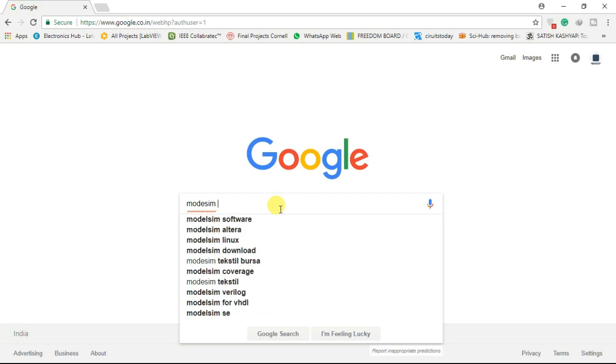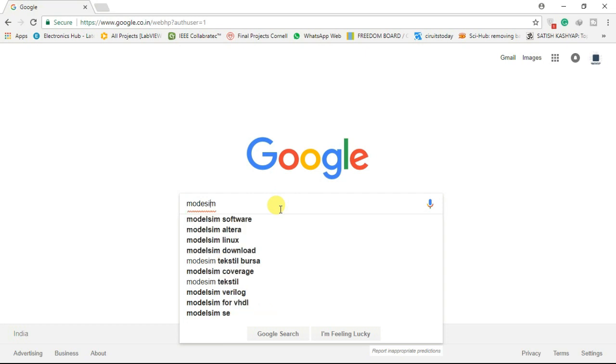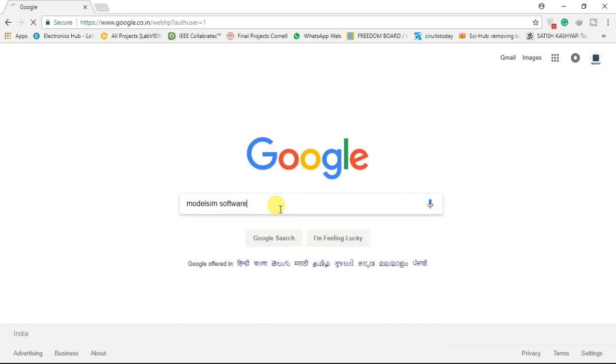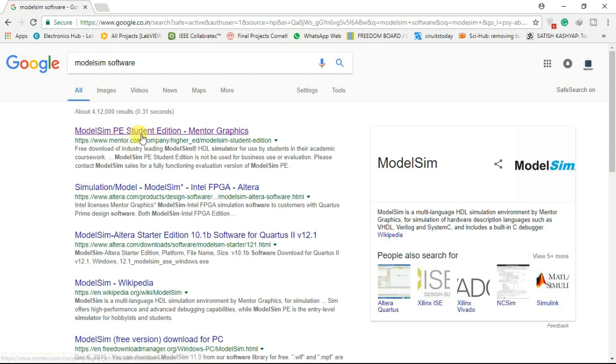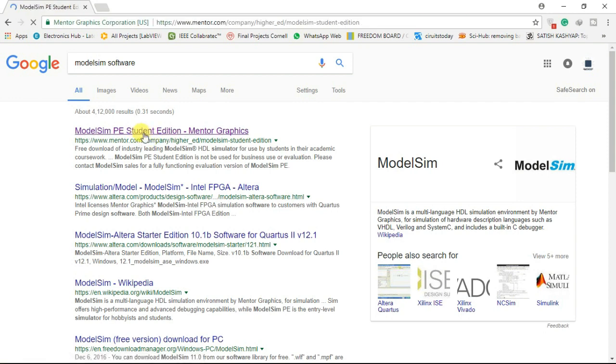Open your web browser and type ModelSim software in your search engine. Click on the first link which says ModelSim PE Student Edition, which is a link to MentorGraphics site. It will redirect you to MentorGraphics official website.